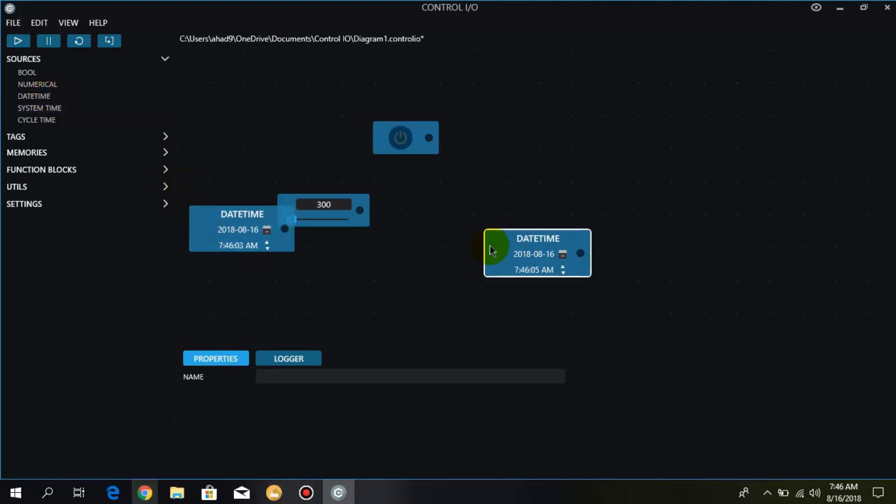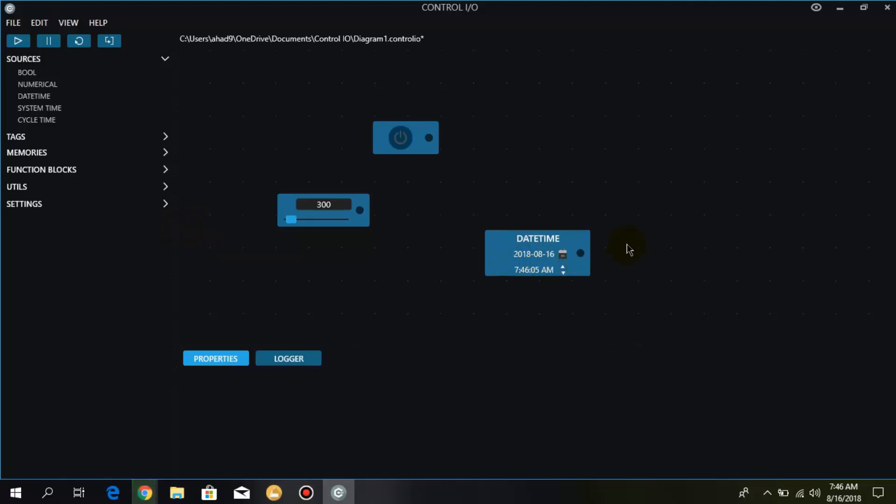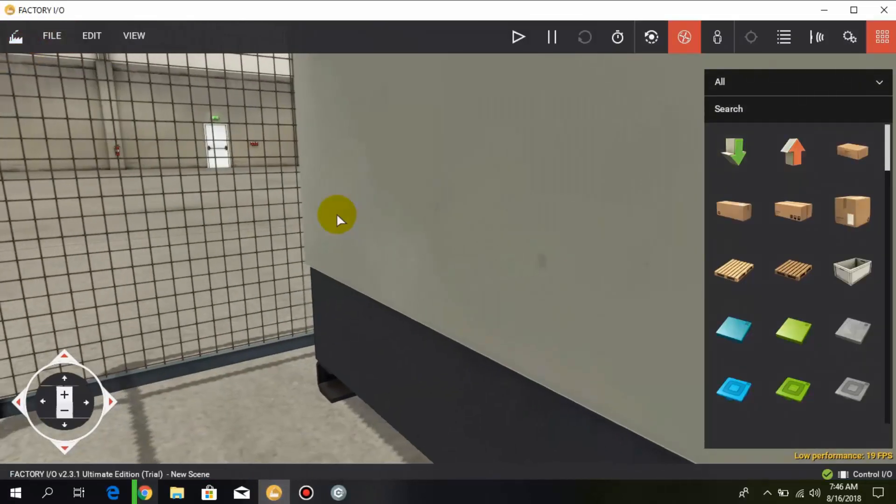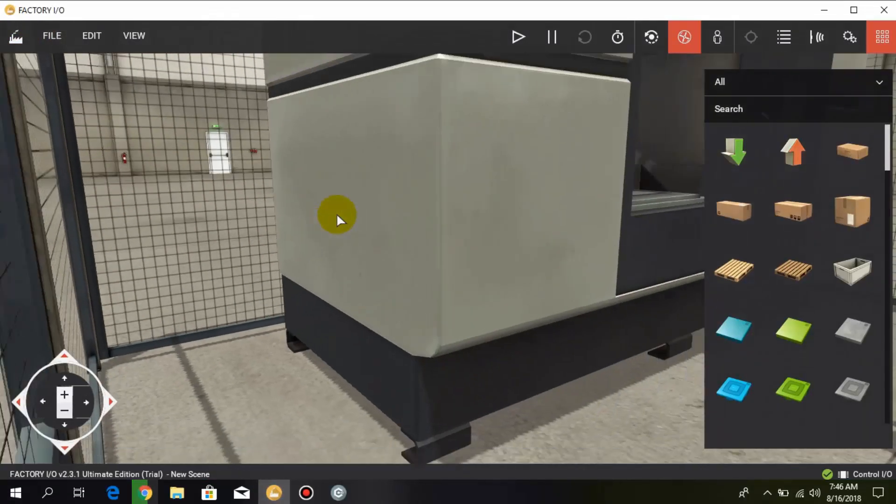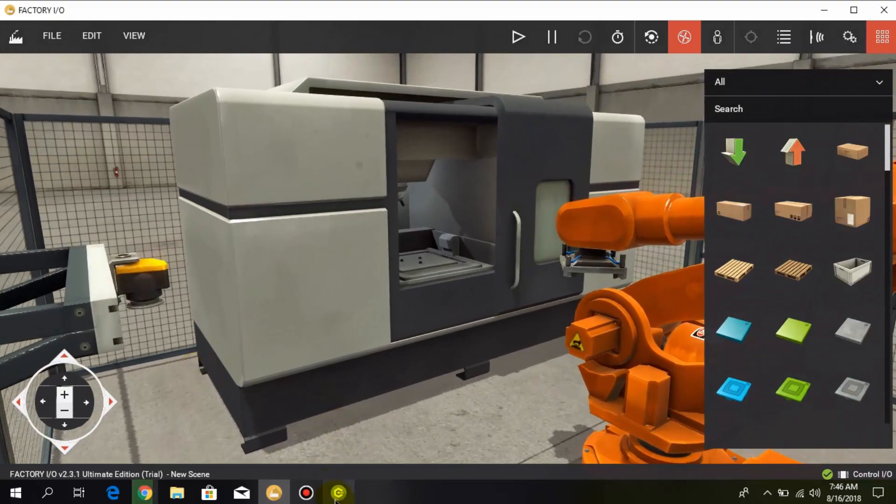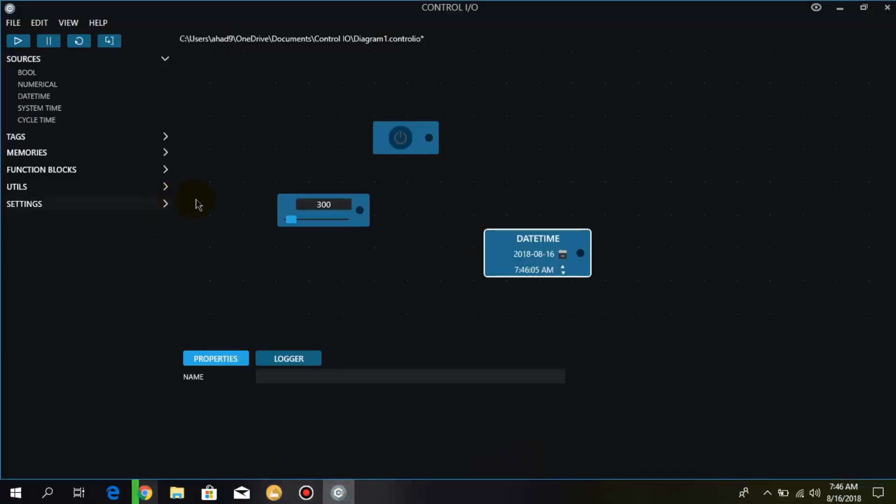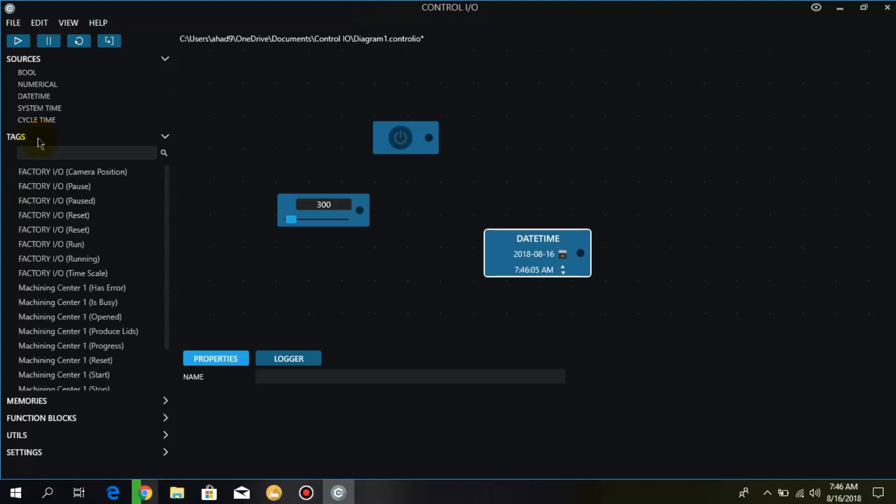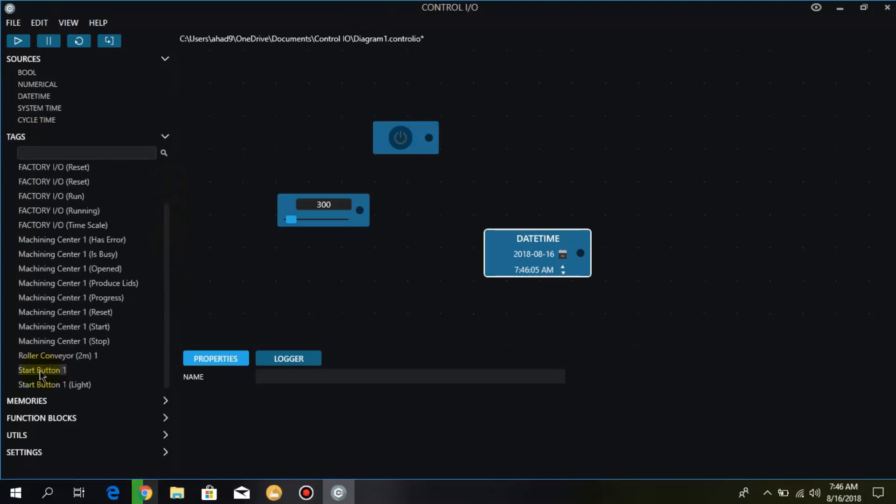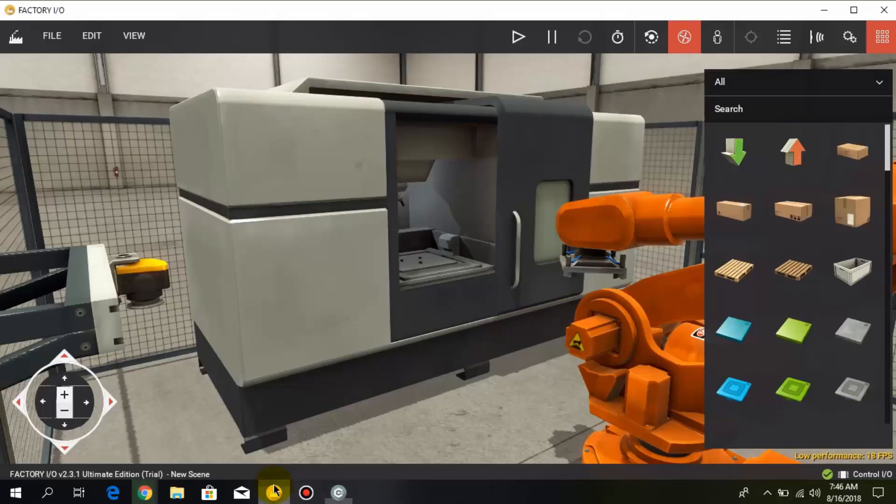Here we have tags. Whatever output or input or multiple components we add into this factory, all we get into this Control IO in the tab option. As you can see over here we have already added a simple start push button.